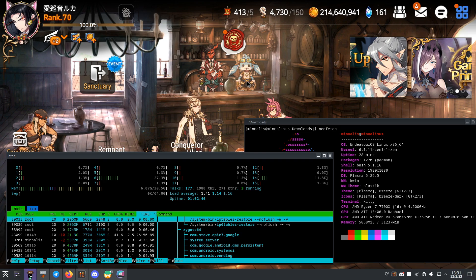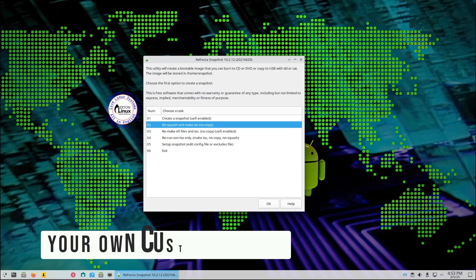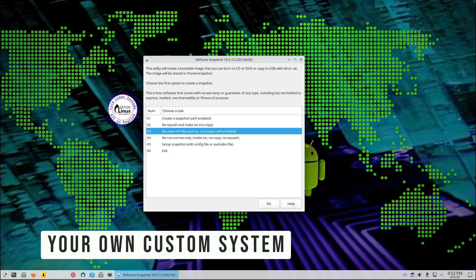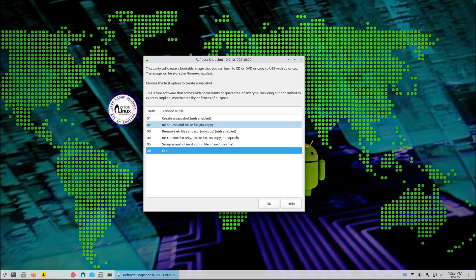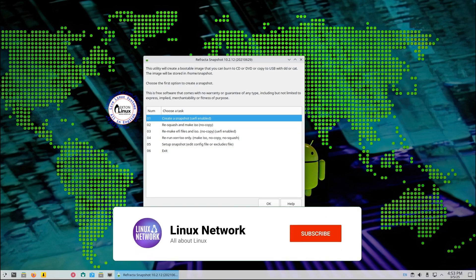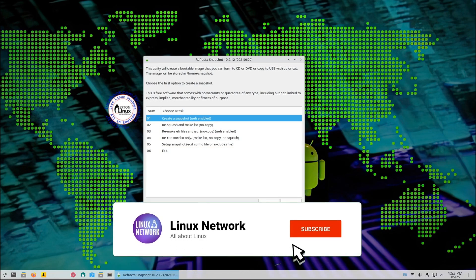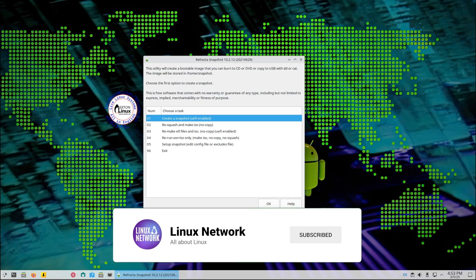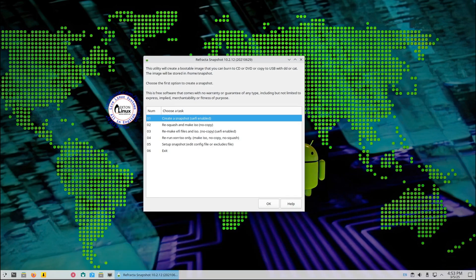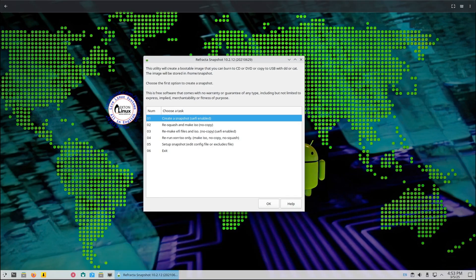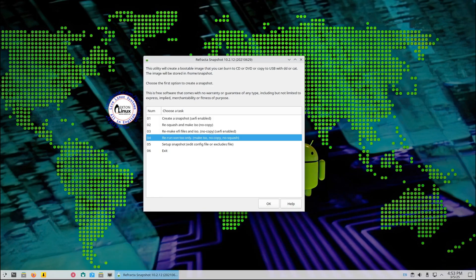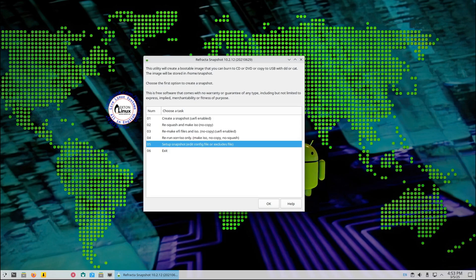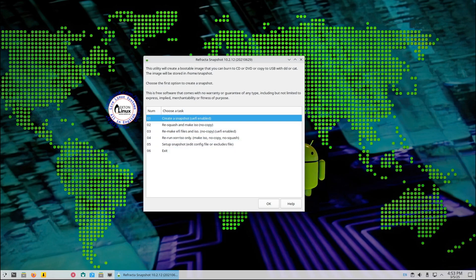Here's another awesome feature: Refracta Snapshot. This tool lets you create your own custom version of ExtX. Let's say you've installed your favorite apps, tweaked the settings, and customized the desktop. With Refracta Snapshot, you can save all those changes into a new ISO file.